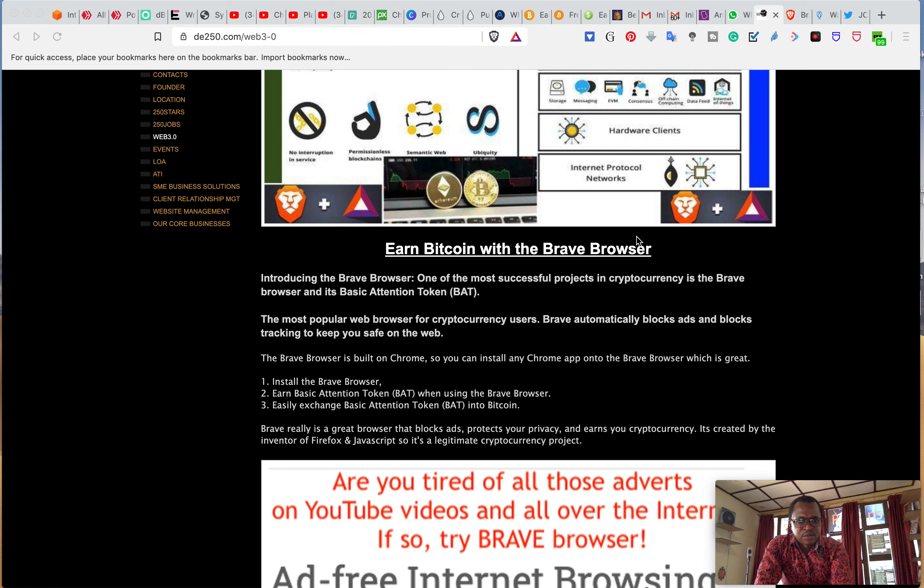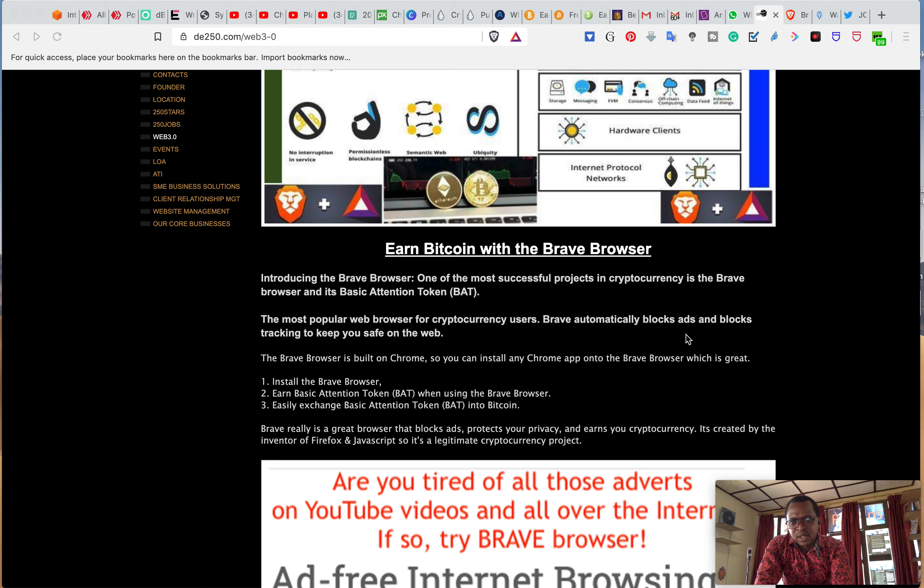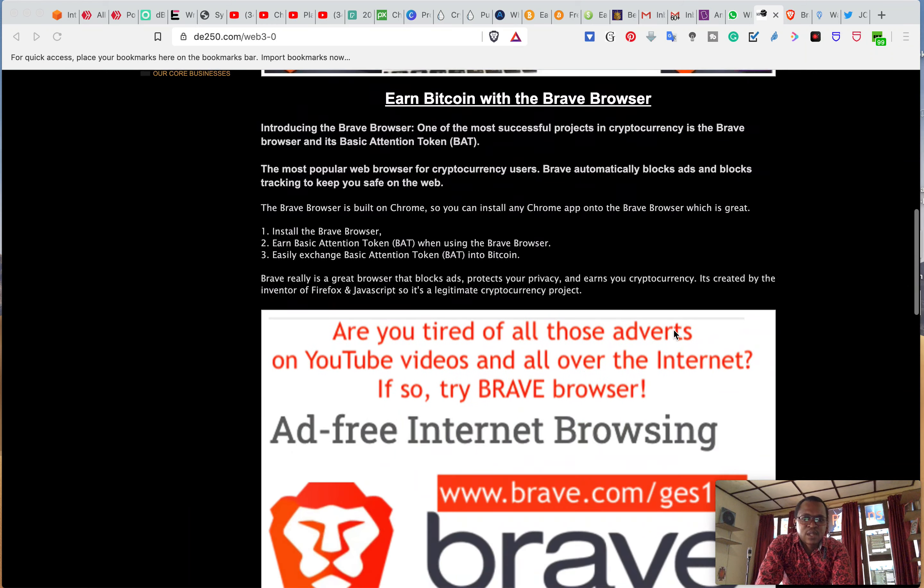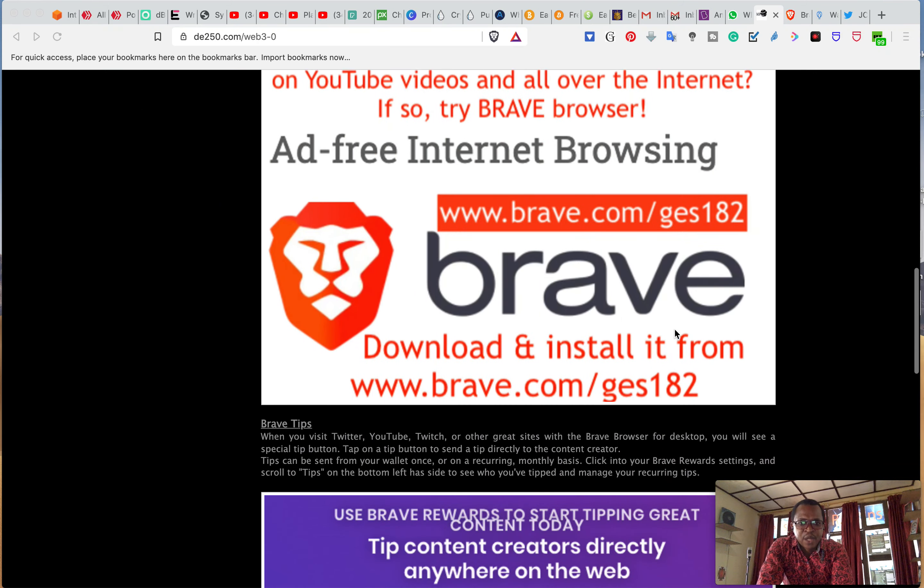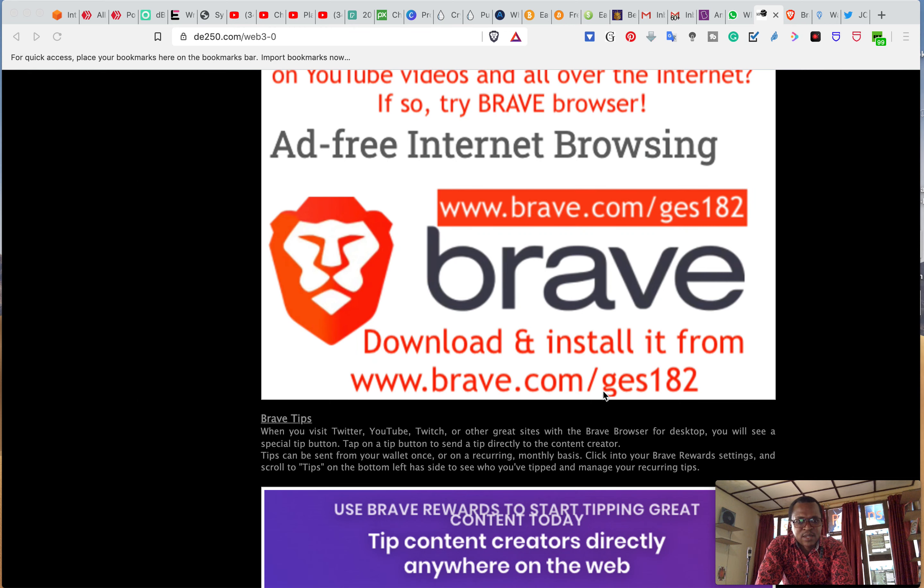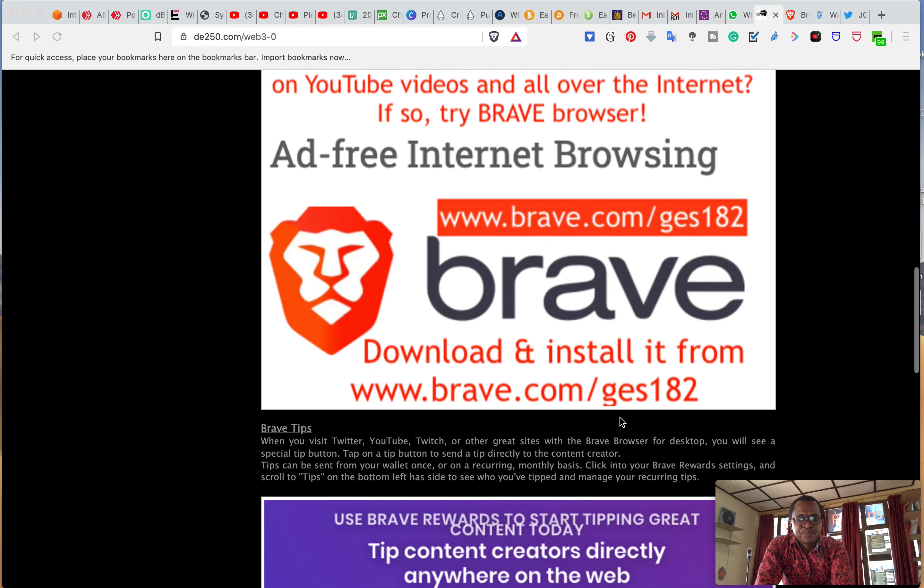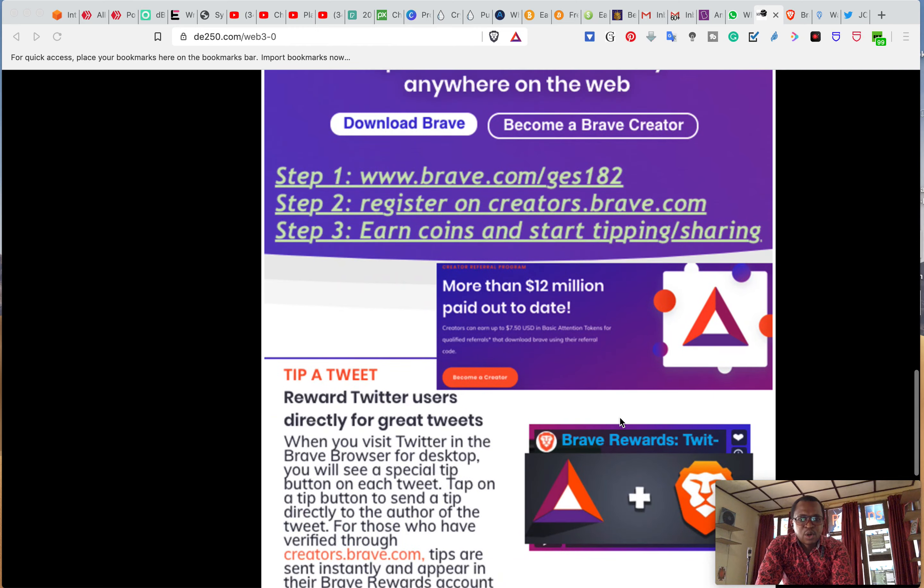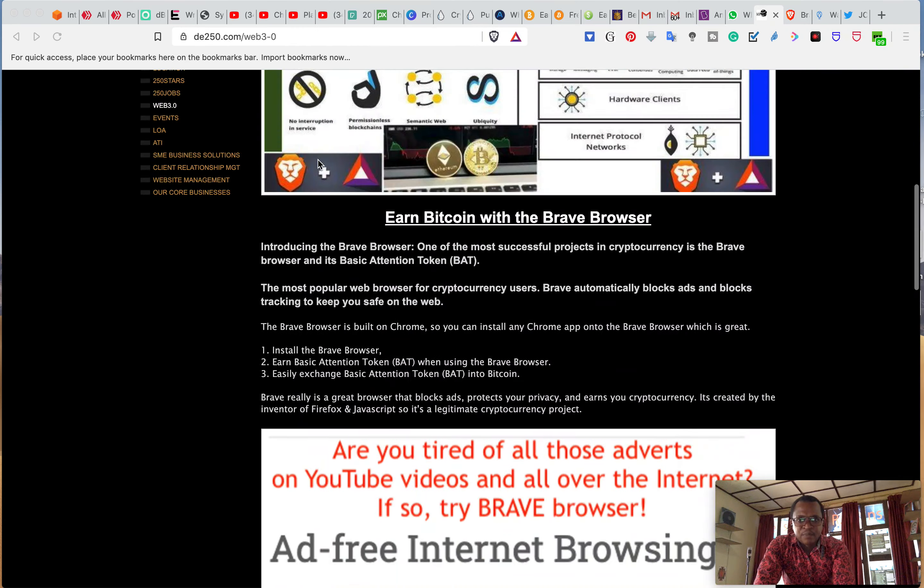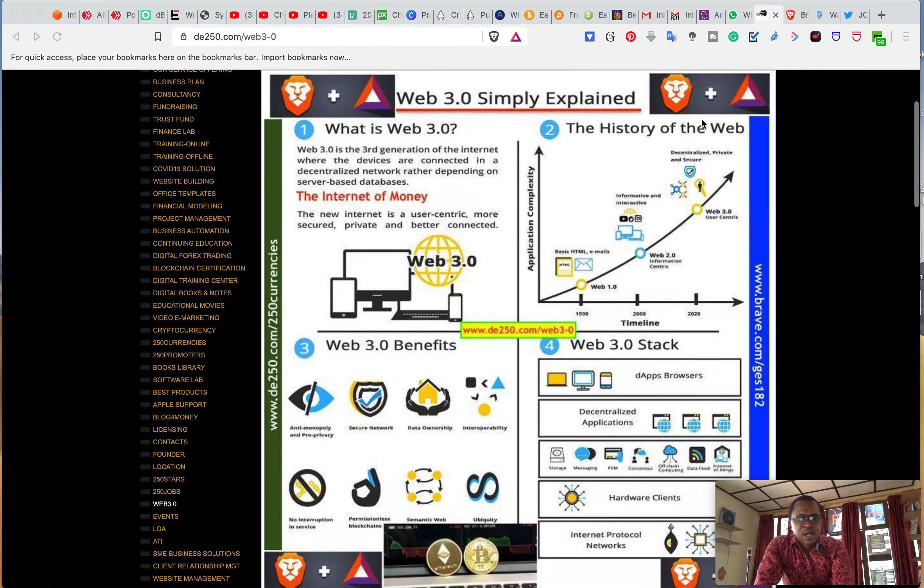One of the ways is from browser which is this kind of browser which we use and we get payments. Free money, I'm telling you it's free money. Because from the browsing history, all you do is you download it, you can download it from brave.com/JS182 and you follow the terms and conditions.